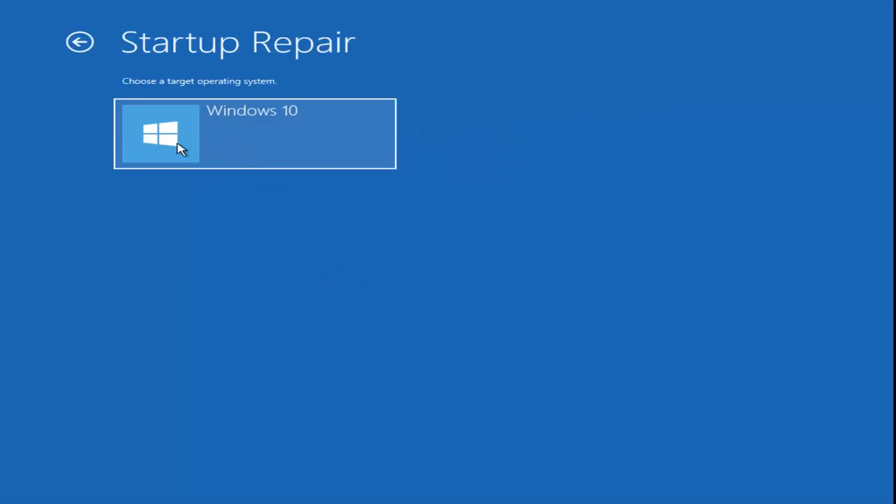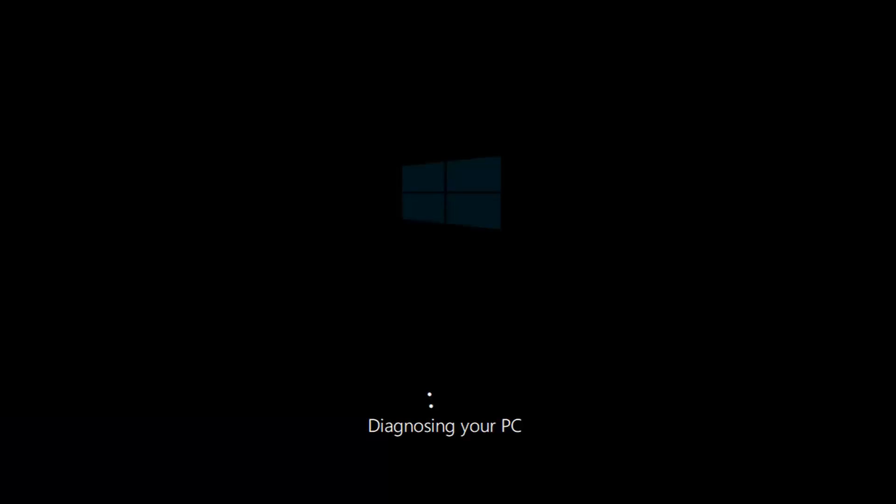Go select the Target Operating System here and that would actually begin the Startup Repair. So it's going to begin diagnosing our computer, so we're just going to let this run here for a couple minutes.